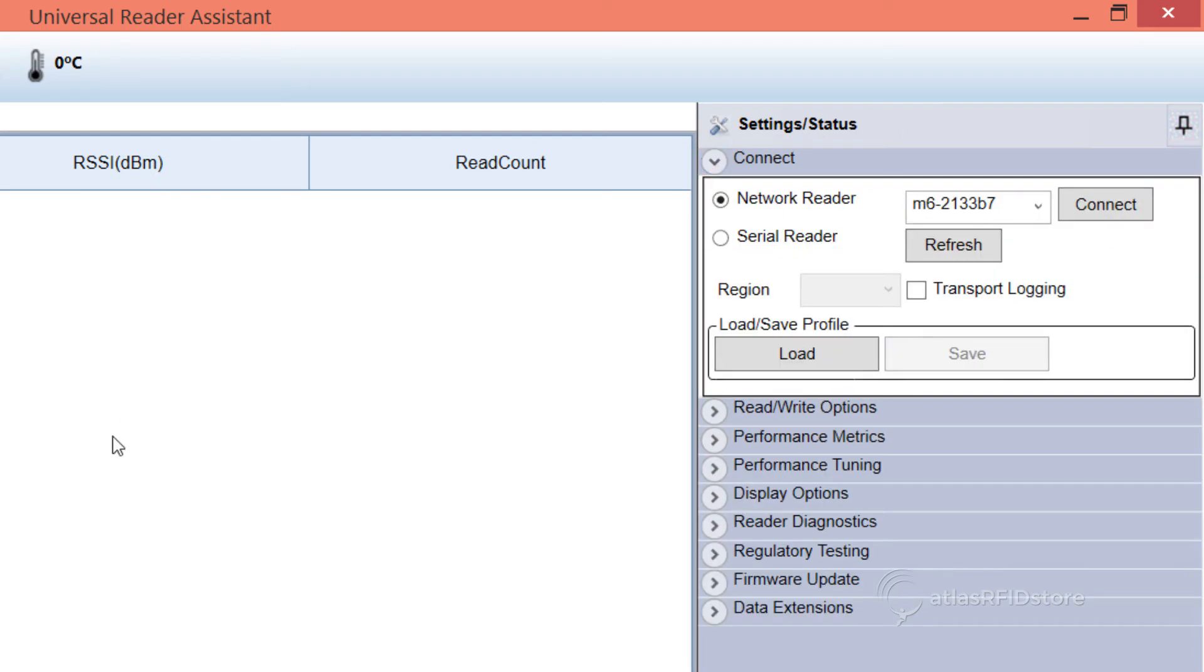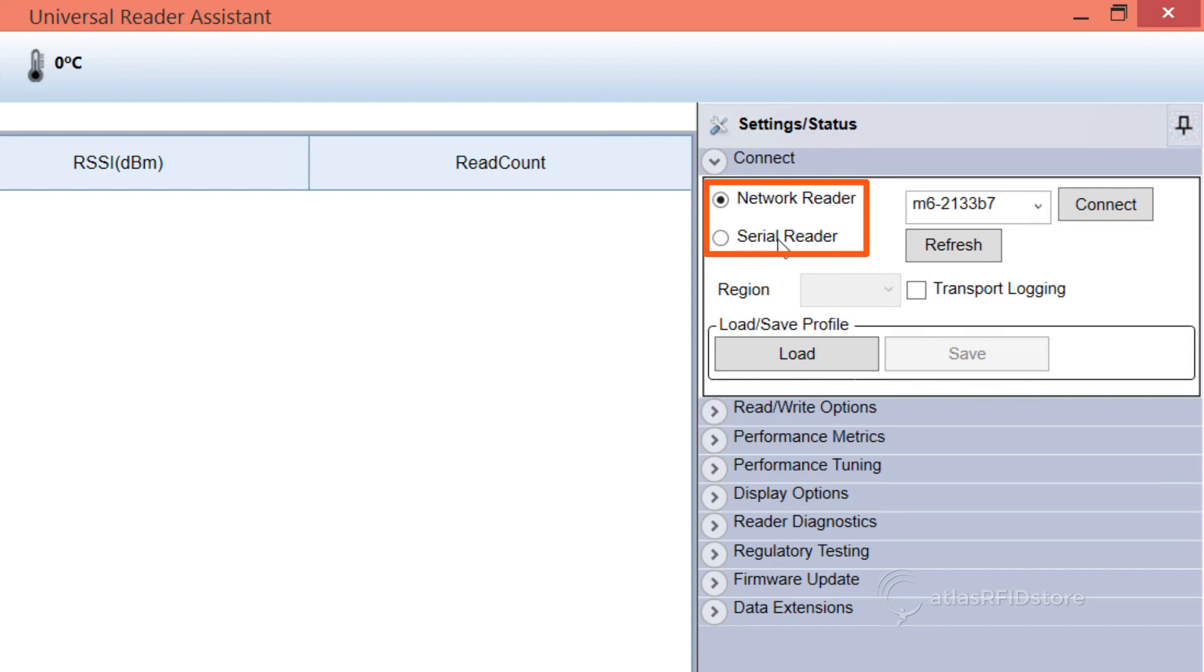At the top of the Connect section, you will see two options from which to choose: Network Reader and Serial Reader. The ThingMagic M6 Reader is a Network Reader, so select the Network Reader option.